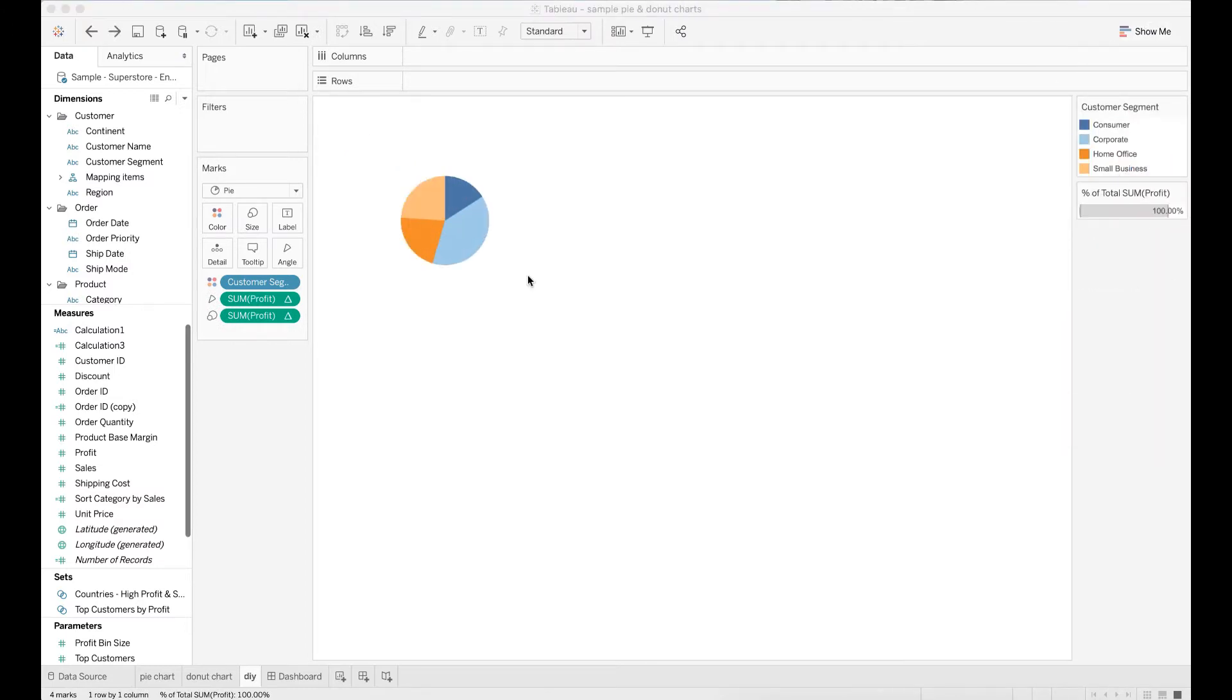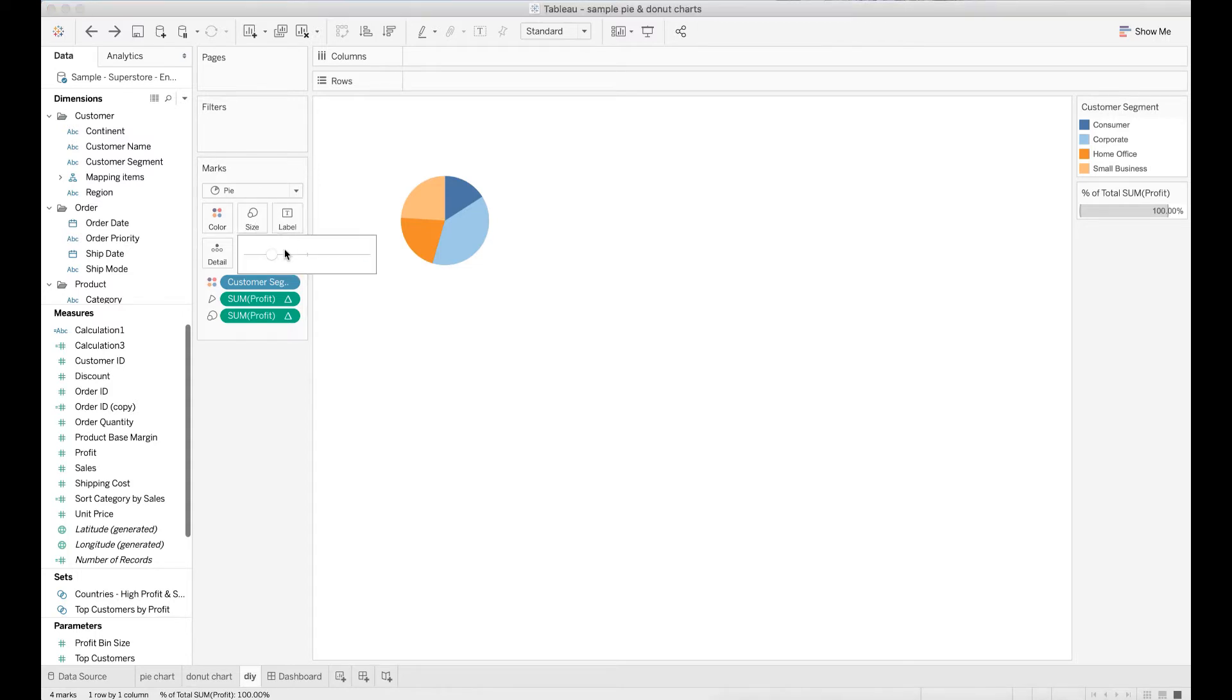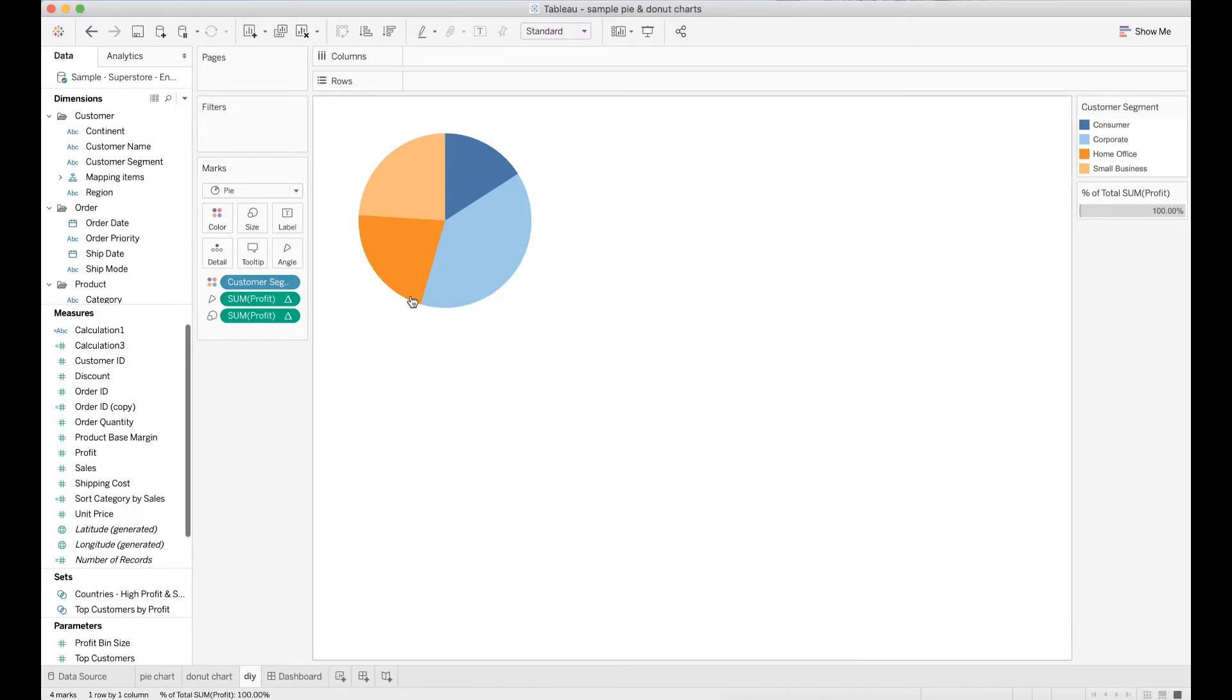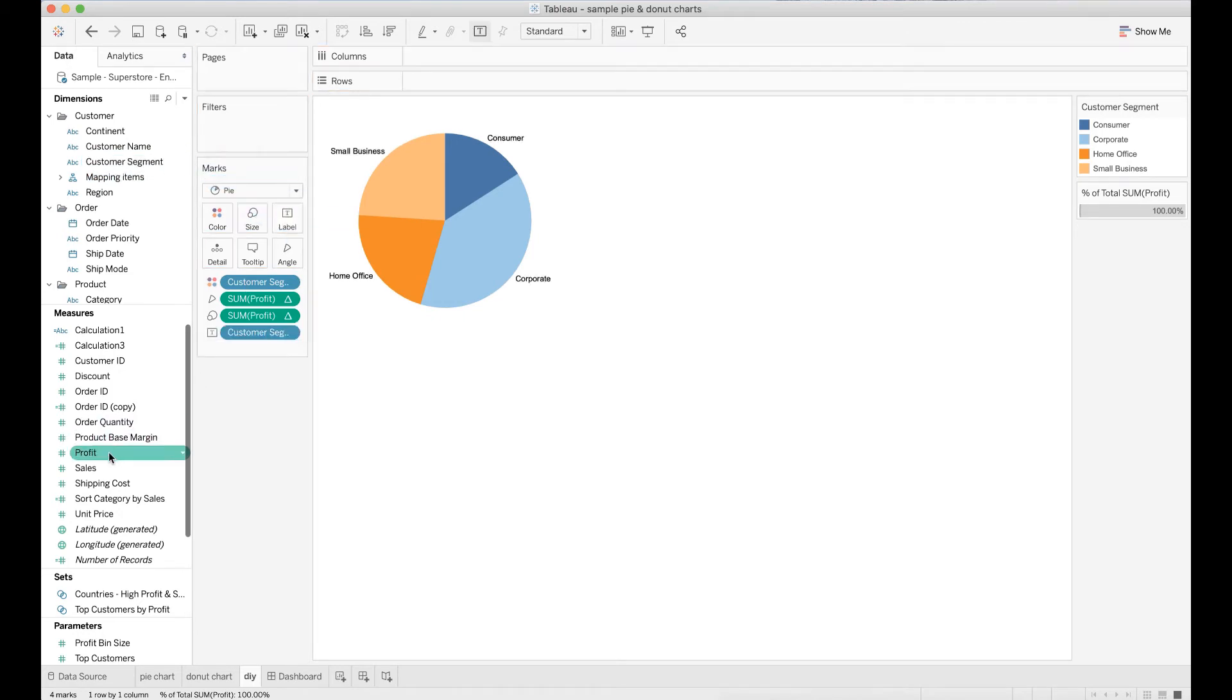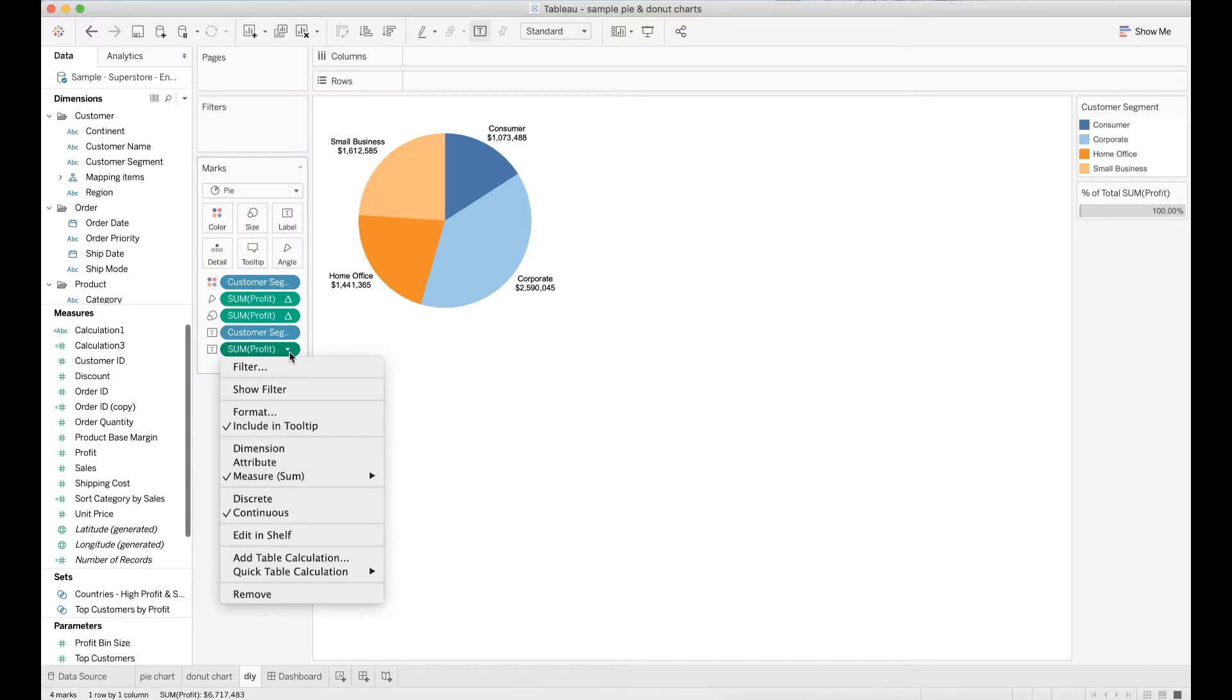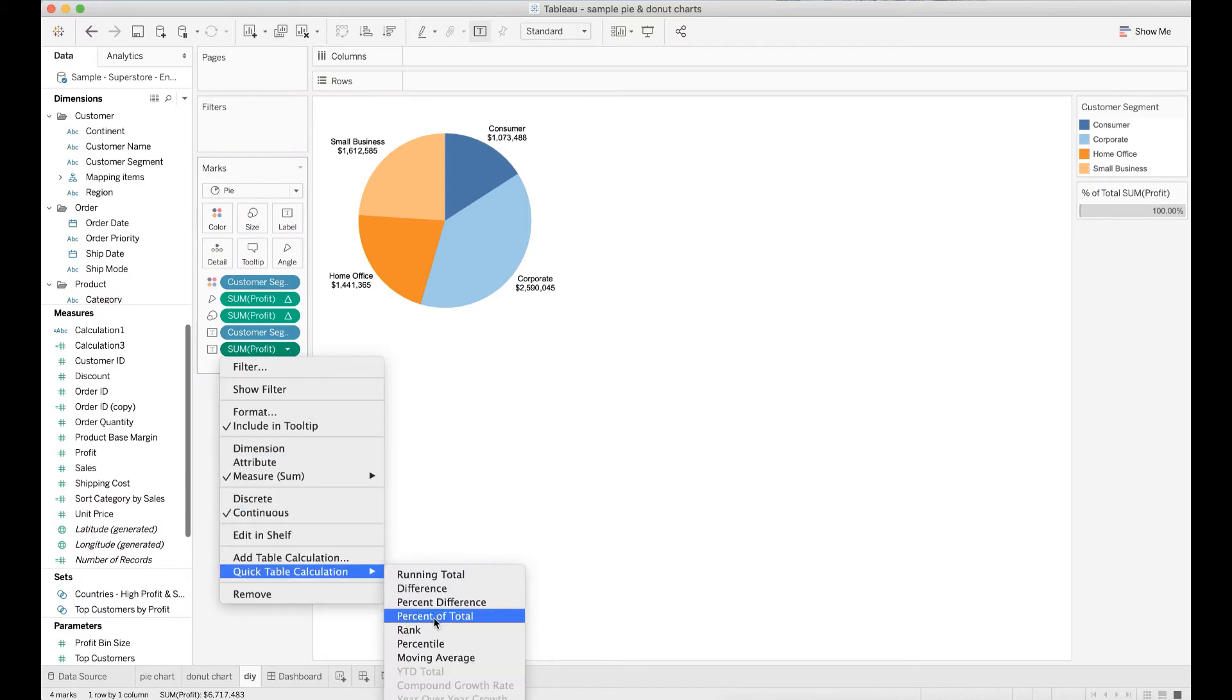Once you create the pie chart you may want to adjust the marks such as color and size to make the chart more visually appealing. For example, I want to increase the size of the pie chart. I also want to modify the labels to show the segment name and percent of total profit. Drag customer segment to label. Also drag profit to label. Modify sum profit to percent of total profit.